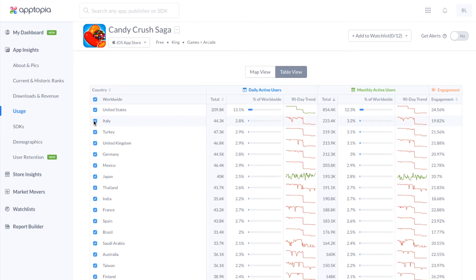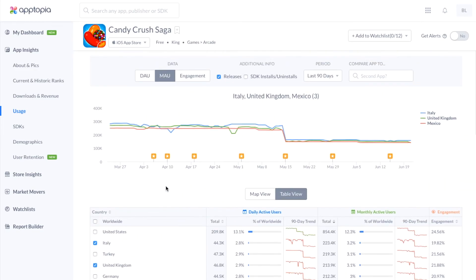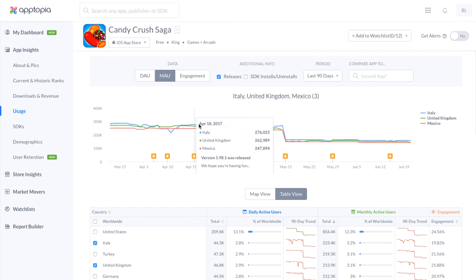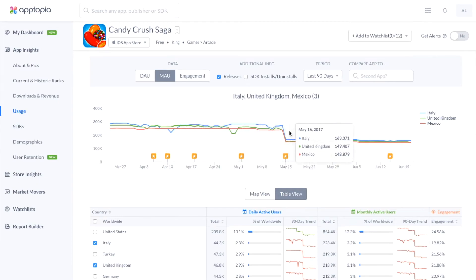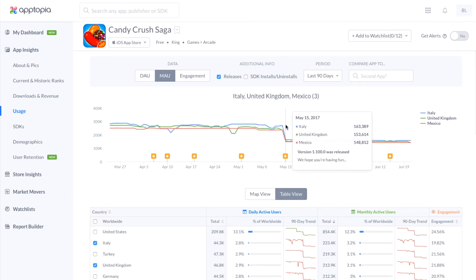If you wanted to compare a few different countries, you can select those countries, and up here in the time series, you'll be able to see those countries charted as well.